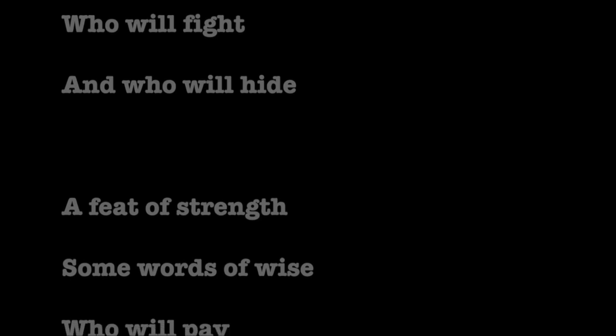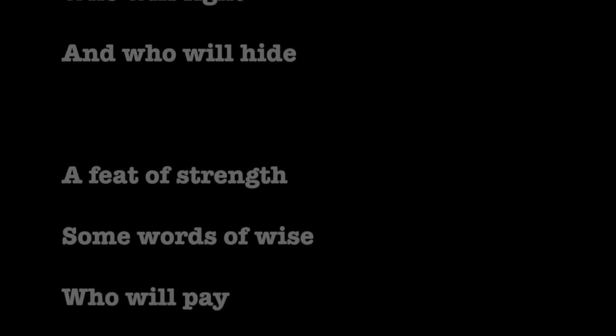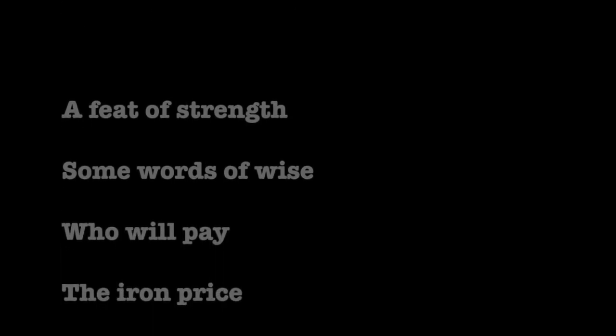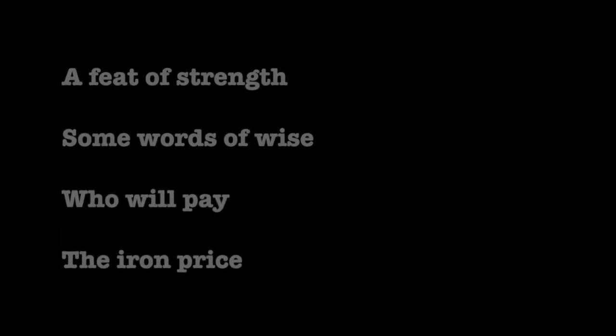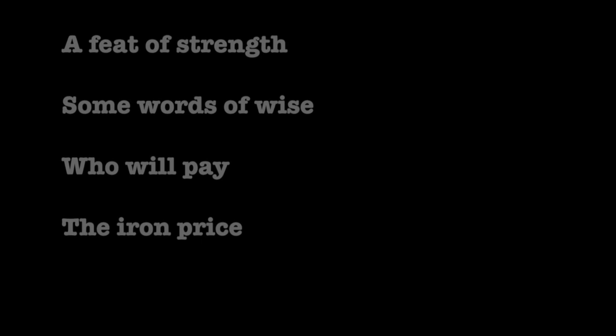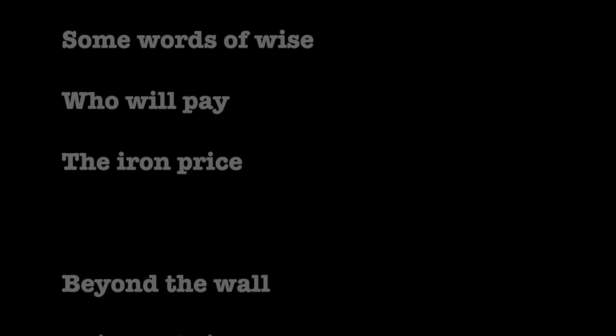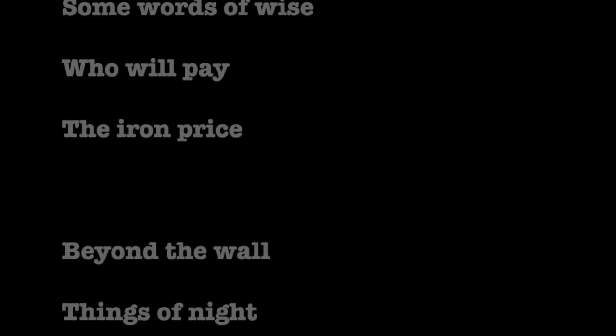A feat of strength, some words of wise, who will pay the iron price?